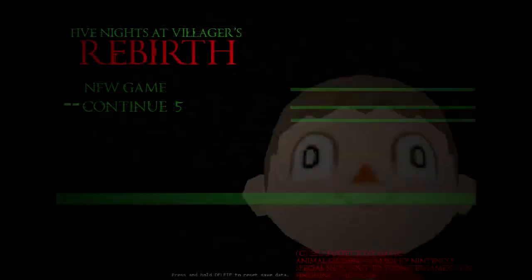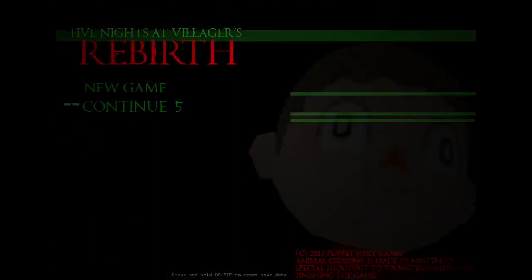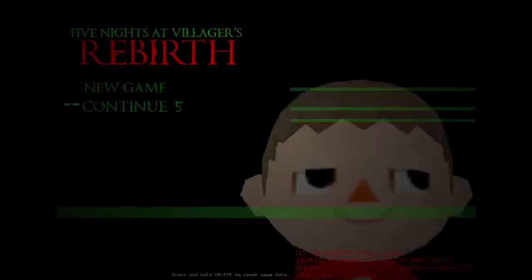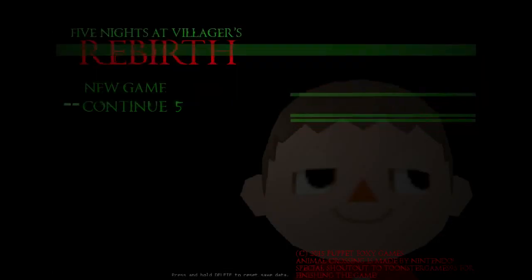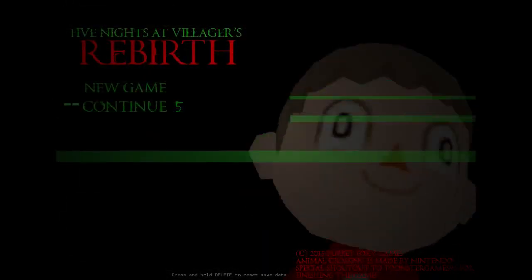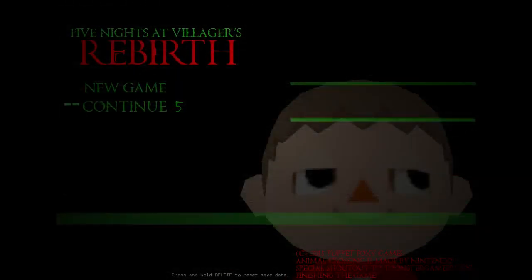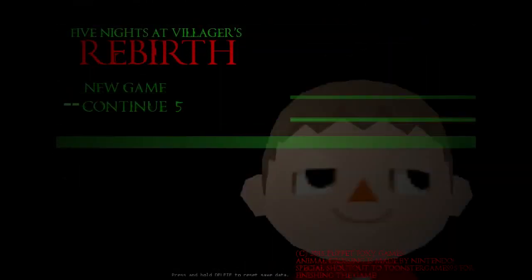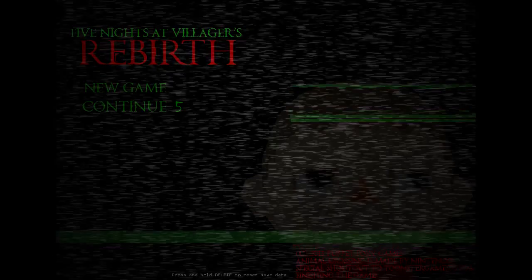Hello guys, it is Xeo and today we are playing Five Nights at Villagers Reborn, aka Rebirth as well. But yeah, let's go.